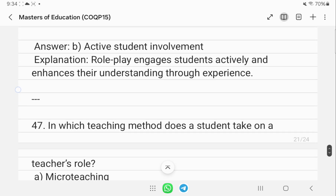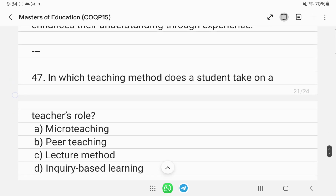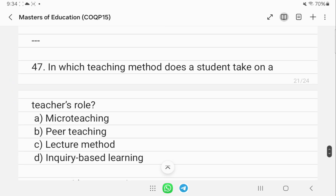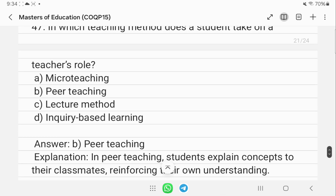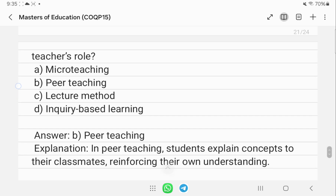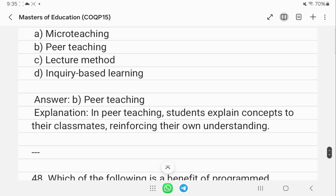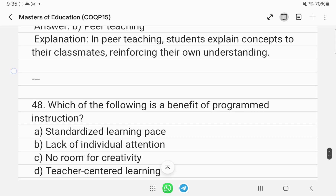In which teaching method does a student take on the teacher's role? That is peer teaching, where students take on the role of the teacher themselves.